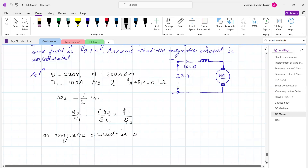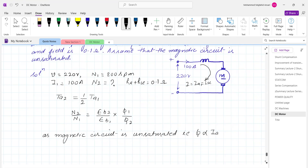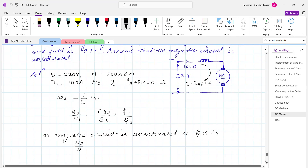Since the flux is directly proportional to the field current, and in a series motor the field current equals the armature current, we can write N2 upon N1 equals Eb2 upon Eb1 multiplied by Ia1 upon Ia2.